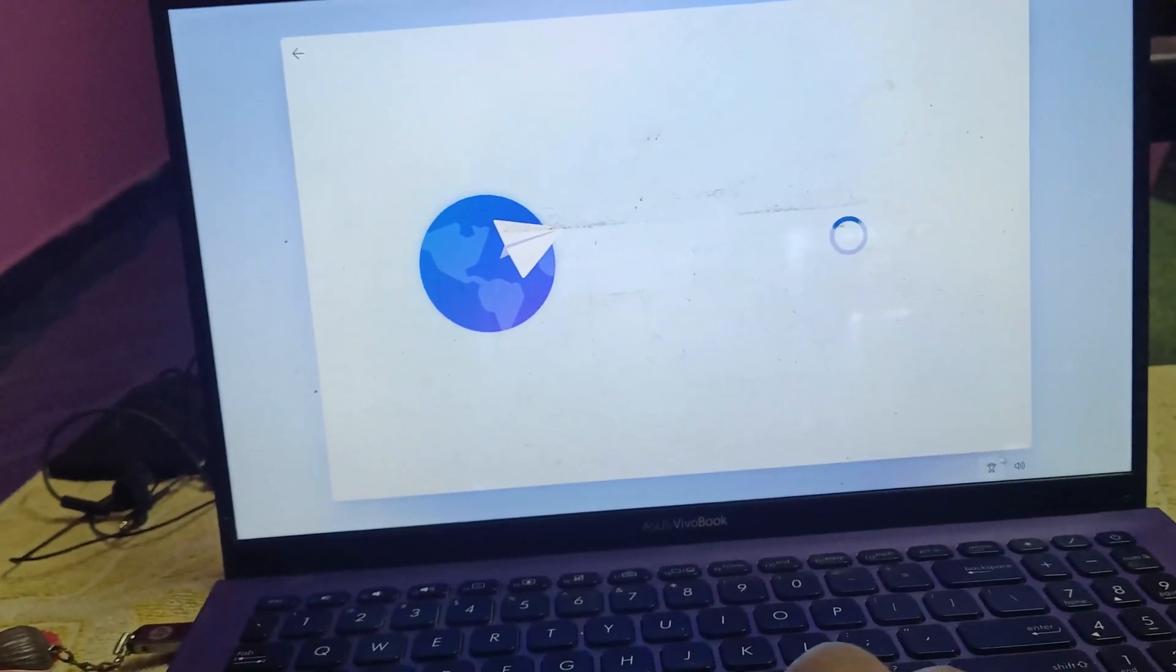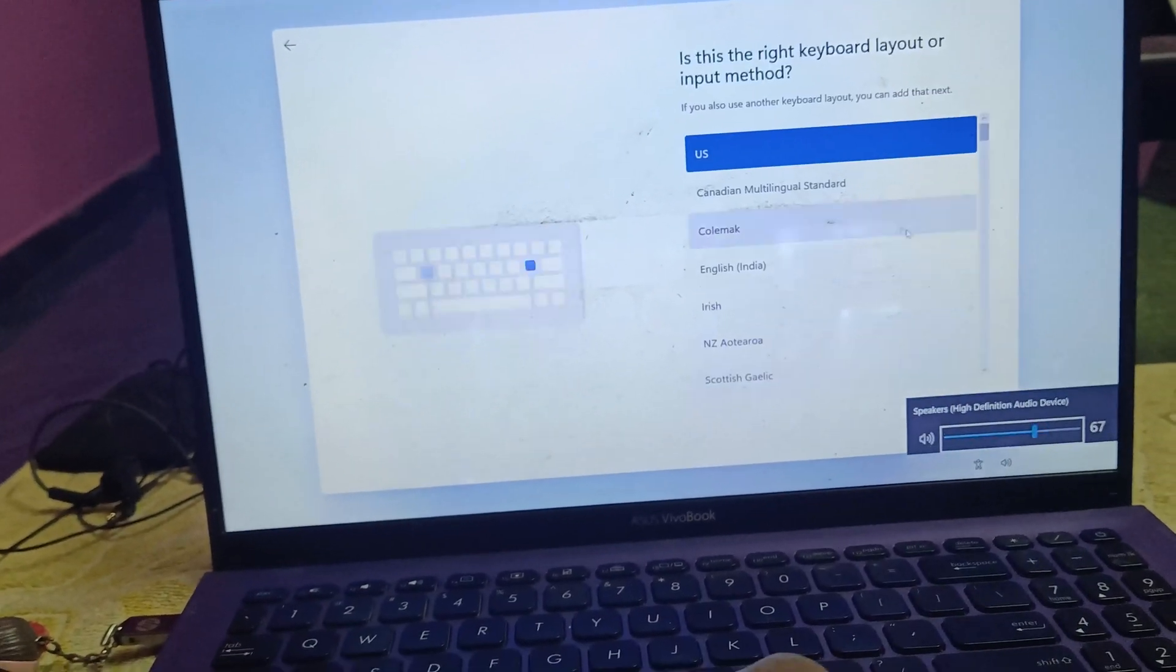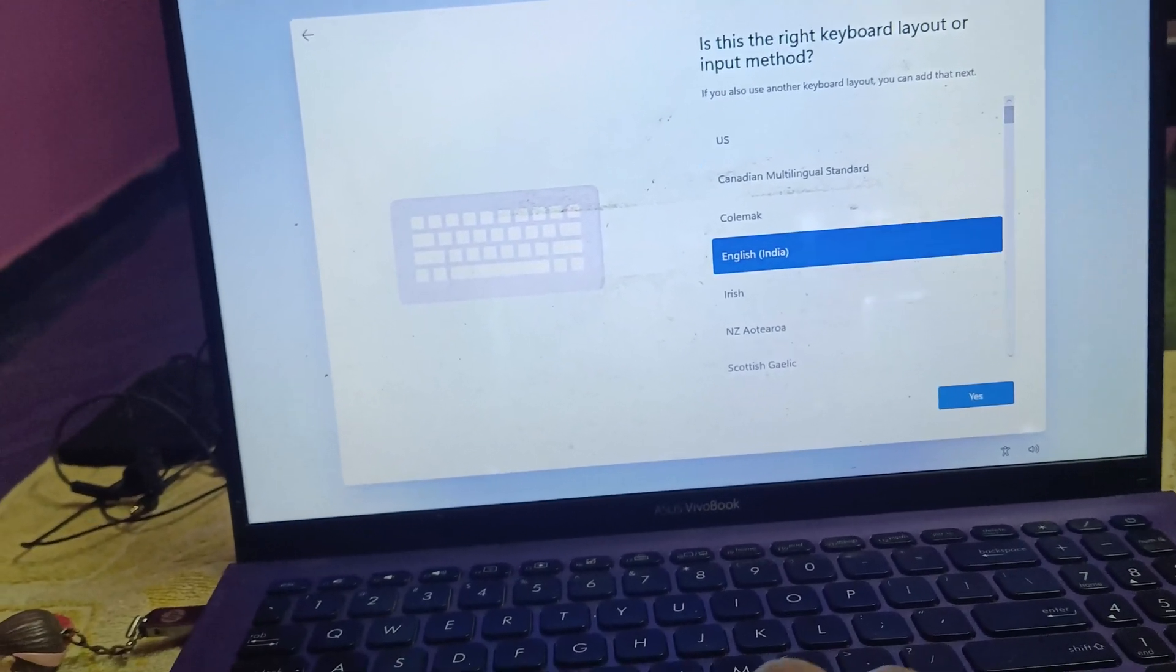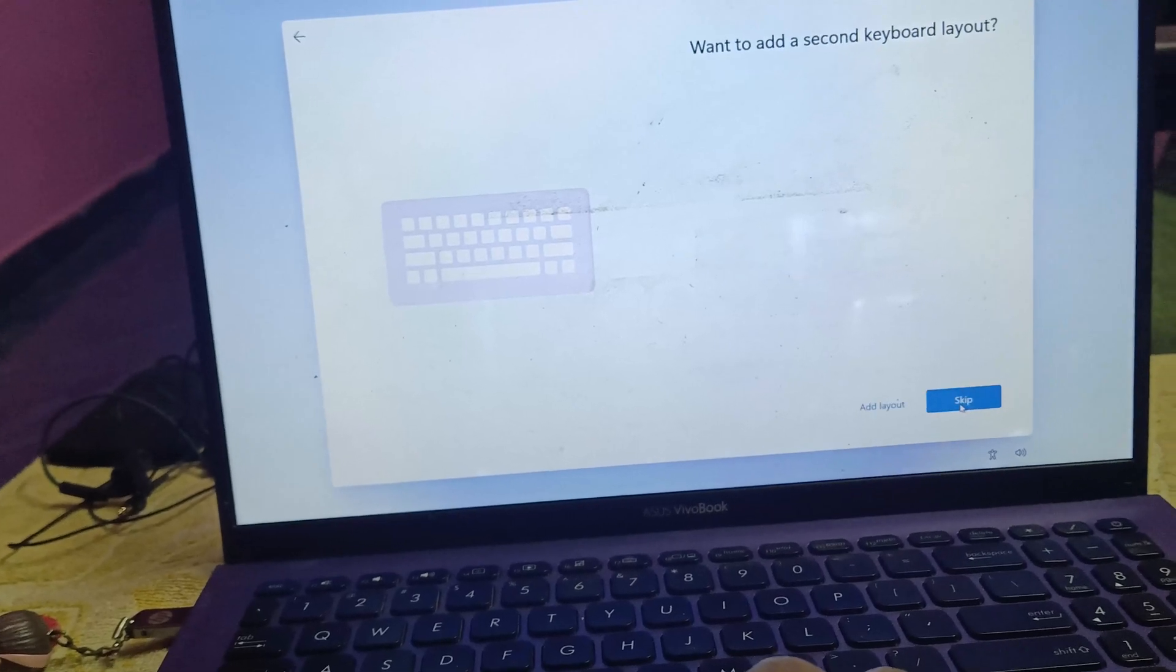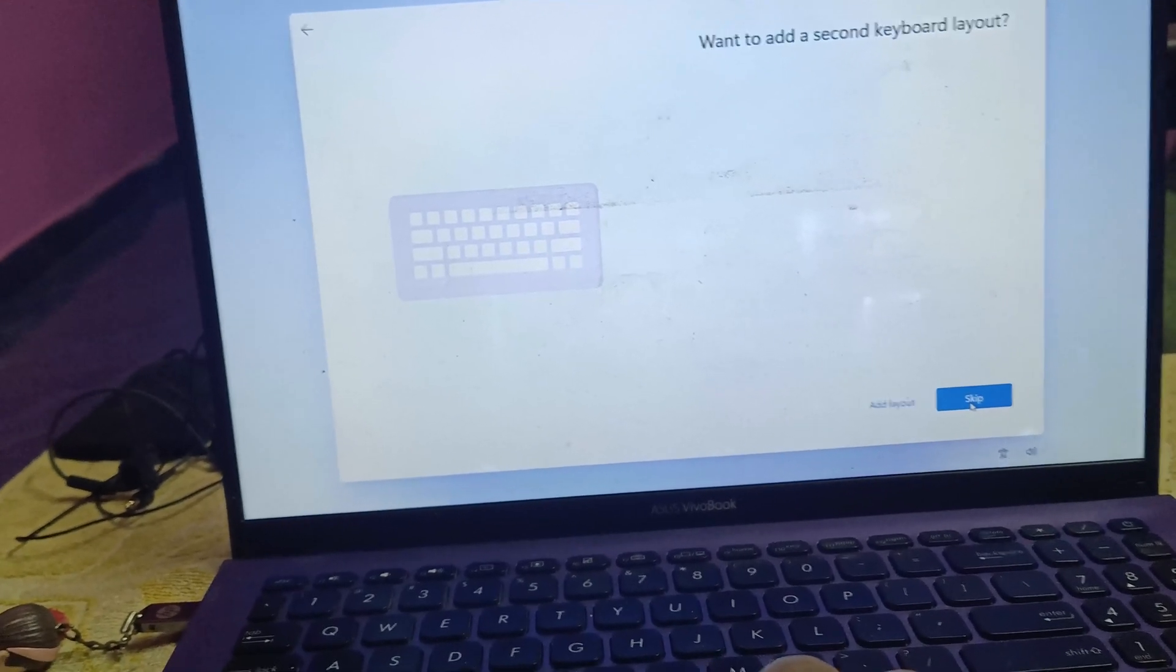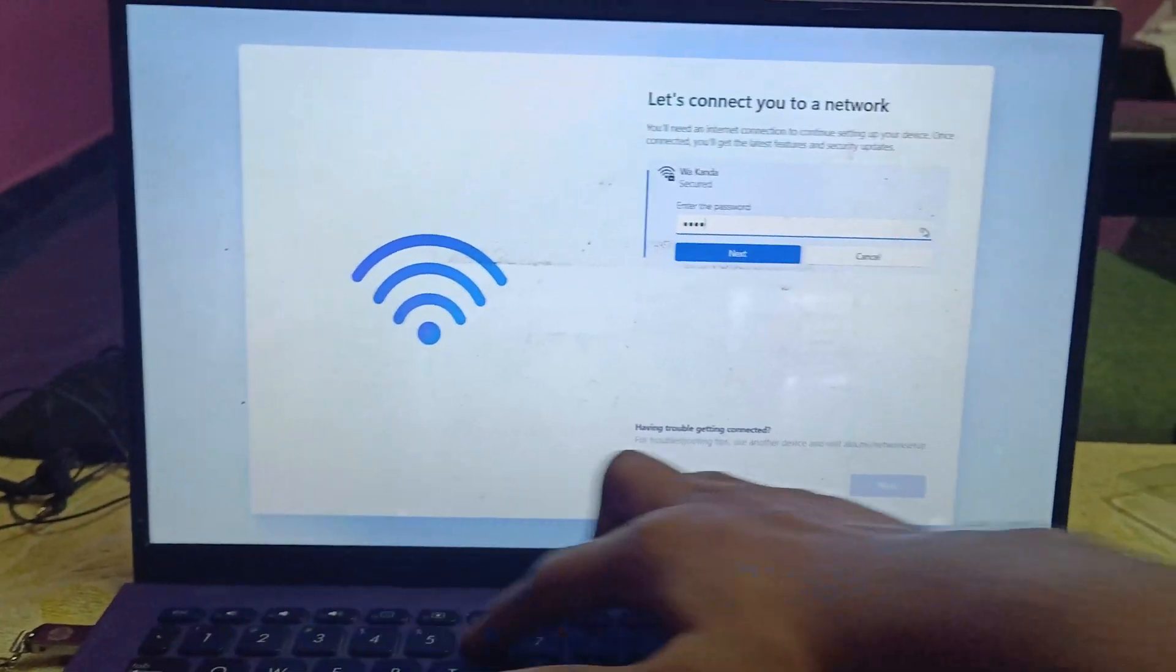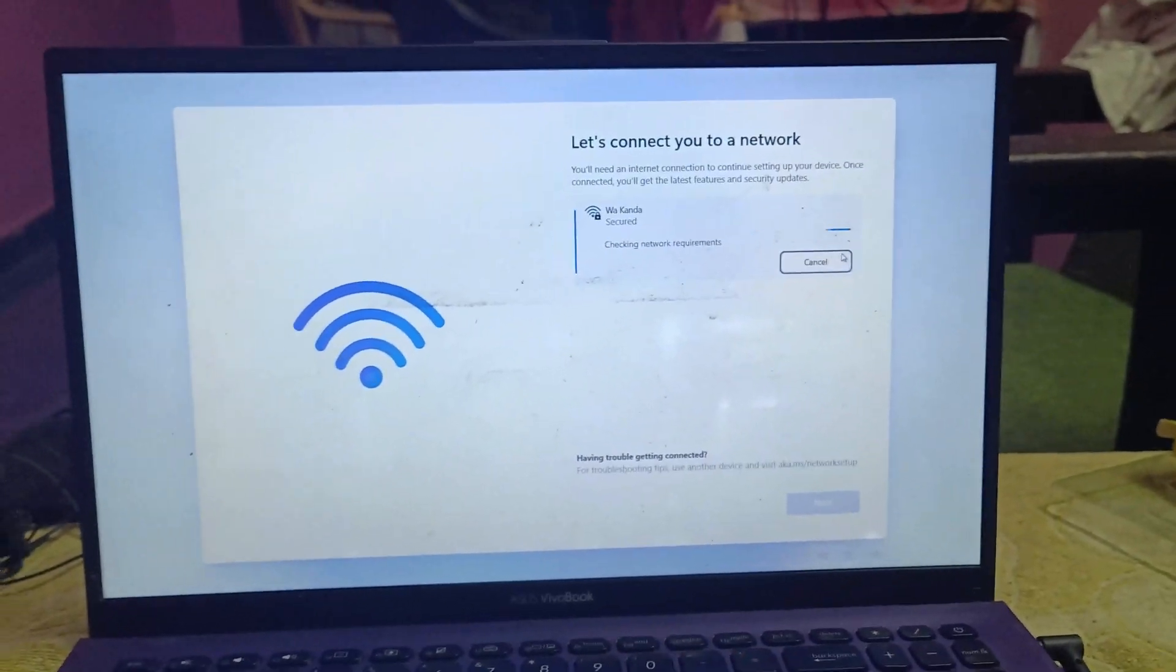Once the setup menu appears, select your preferred keyboard layout. Connect to Wi-Fi, and name your device.